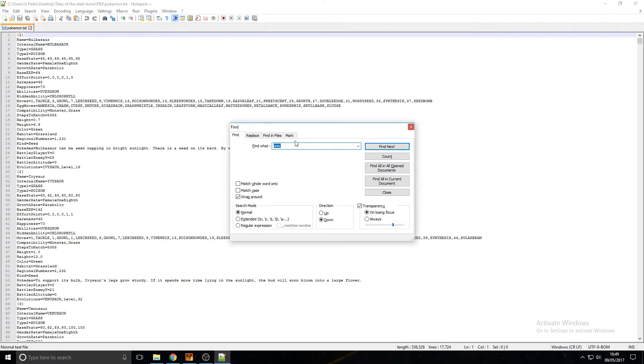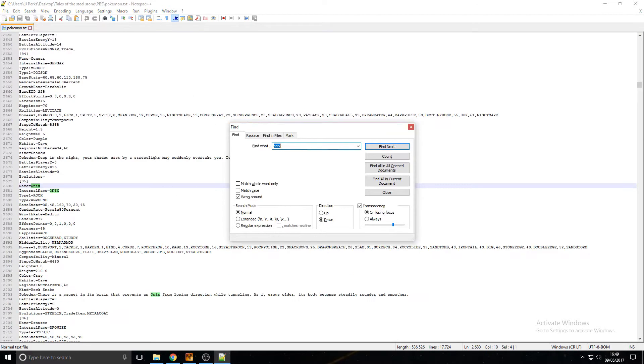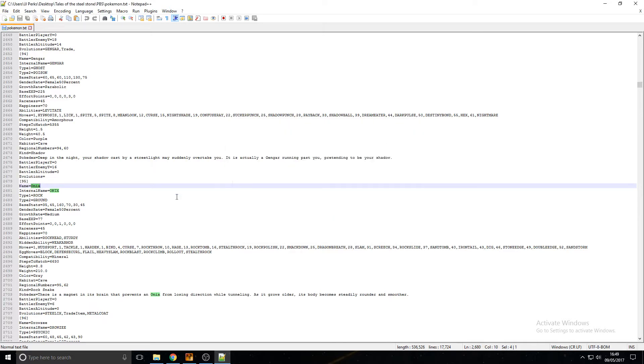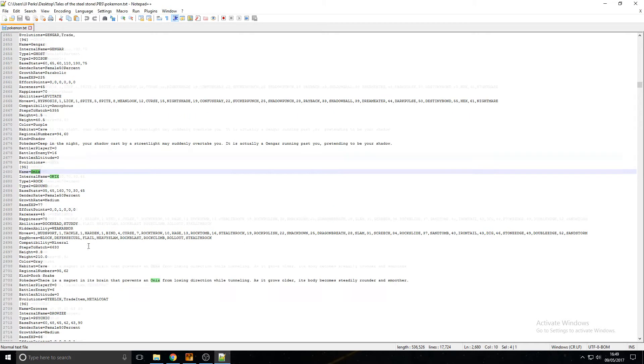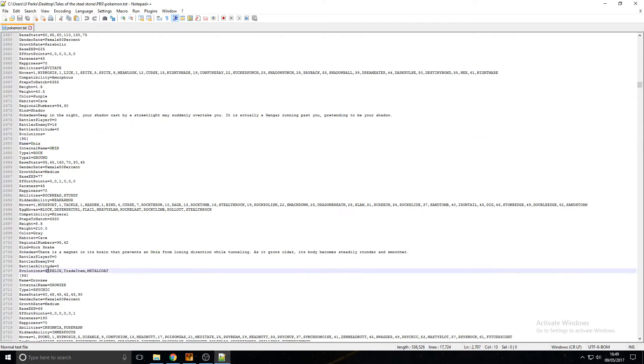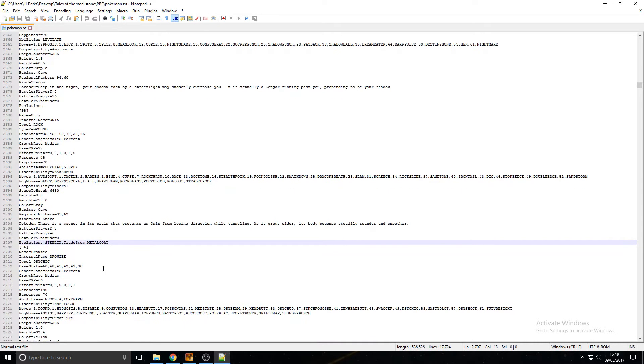If not, just type Onyx and go Find Next or Enter, and here we are. So scroll down a little bit and you'll see here Evolutions. You'll see Steelix and Trade Item Metal Coat, however we're not going to be doing that.